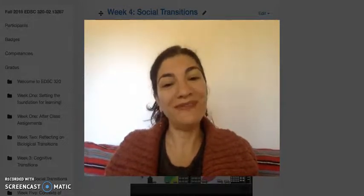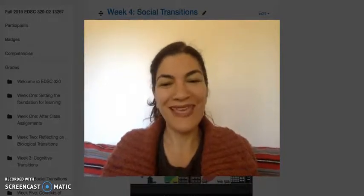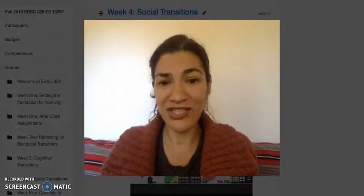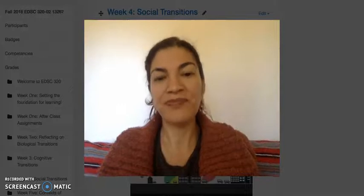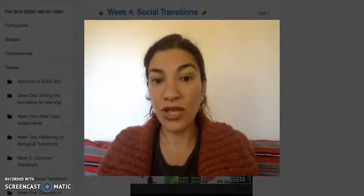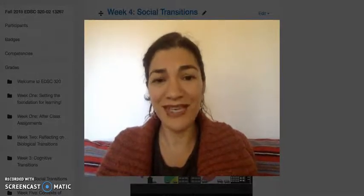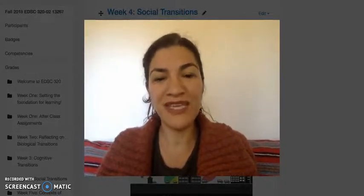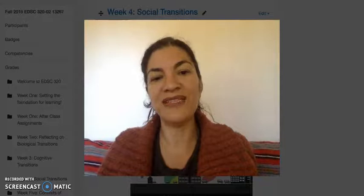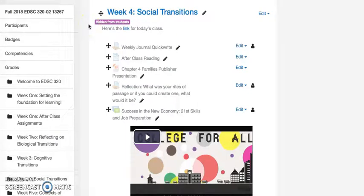Hey everyone, welcome to week four and our first virtual class. I'm going to do an overview of the presentation that we normally would do in class — I won't teach it, I'm just going to overview it. I'm also going to talk about the assignments you'll need to complete and your semester-long webliography project, as well as your midterm. The expectation is that you've read the textbook, chapter three, so this is really just a complement to that reading to help you think a little bit deeper.